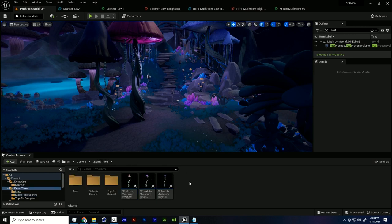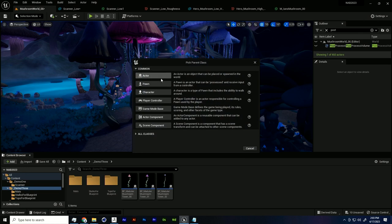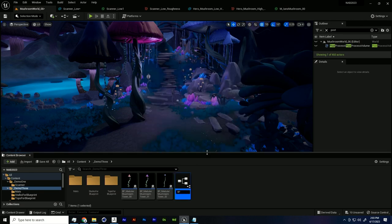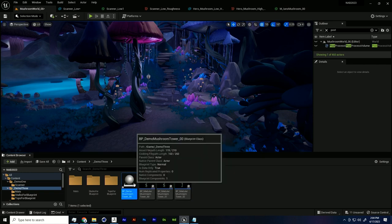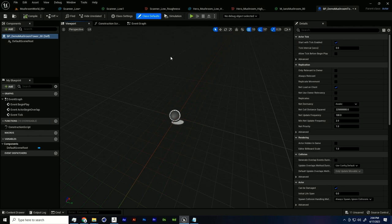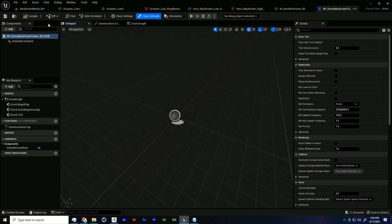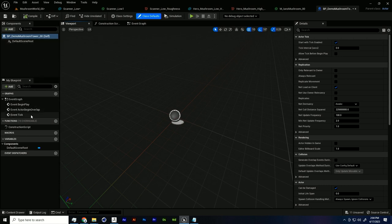We're going to use a little bit of coding today — Blueprinting. Blueprinting in Unreal is basically a visual type of code. It uses C++ under the hood and we don't have to know any C++. To create a Blueprint, right-click on the content browser and go to Blueprint Class. I'm going to choose a basic Actor and name it BP_demo_mushroom_tower. In the Blueprint Editor, we can do anything — create a rocket, a bear that's trying to kill you — but today we're just doing a mushroom tower.